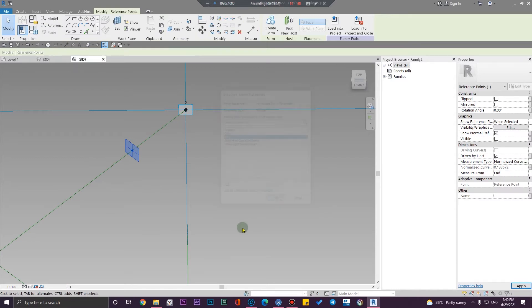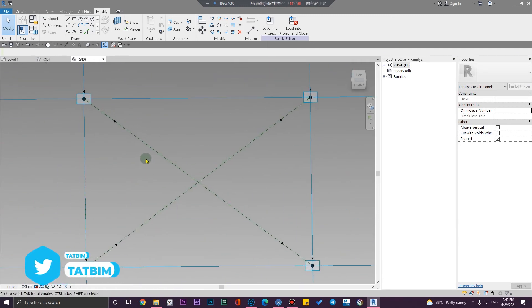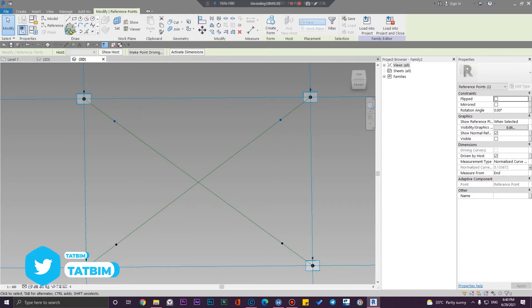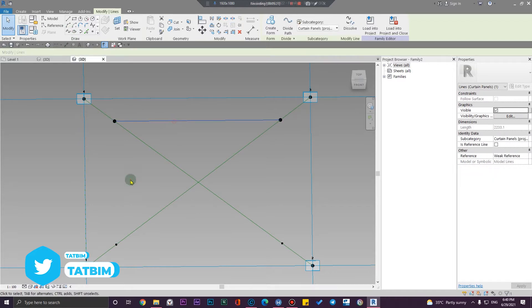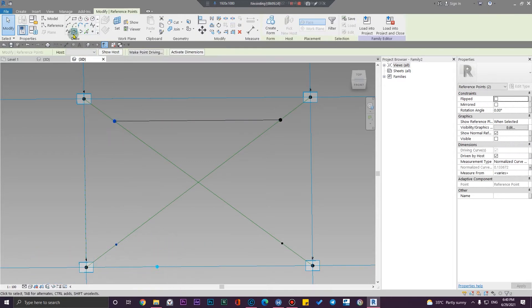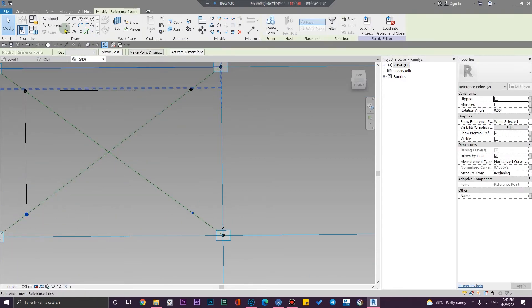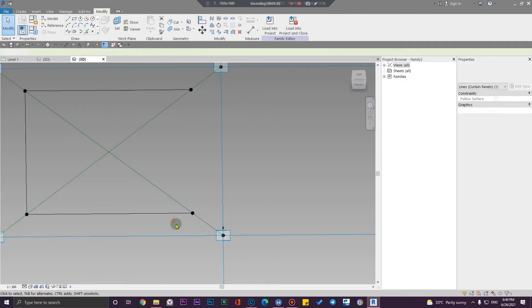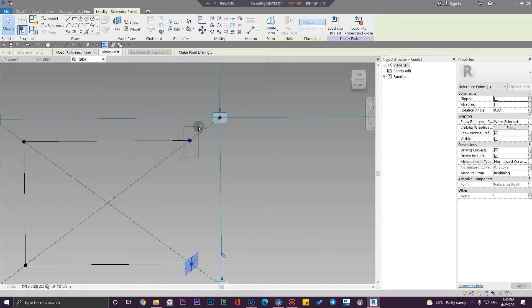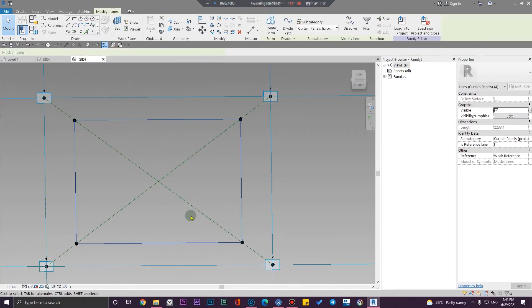Let's create a blend through these points — from here to here, from here to here, and from here to here. Let me convert this line to a reference.